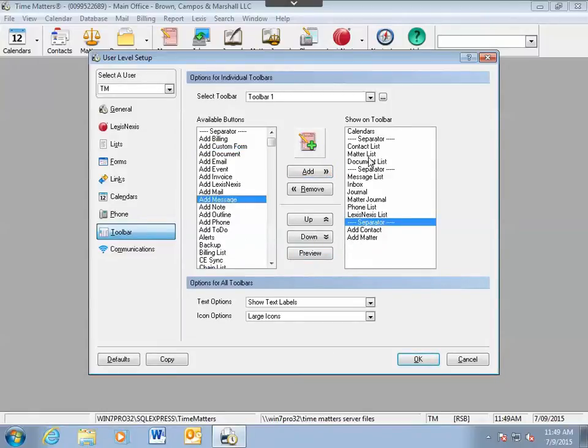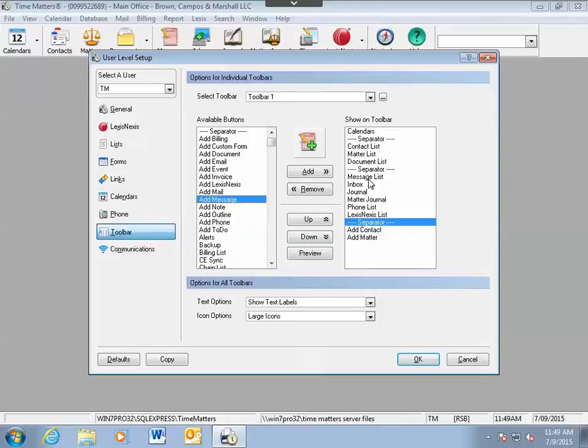Once you have the buttons you would like to have on your toolbar, use the Up and Down buttons to move them where you would like to see them. Left to right on the toolbar is top to bottom on the list.